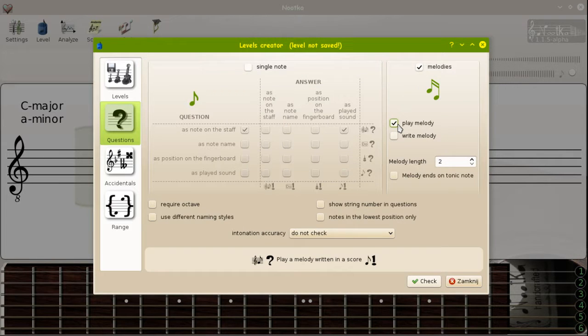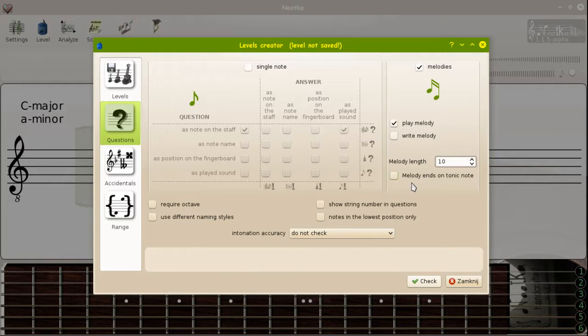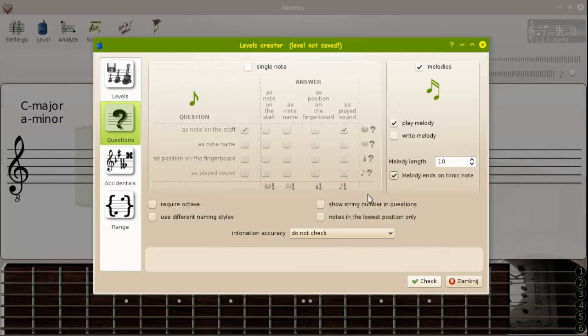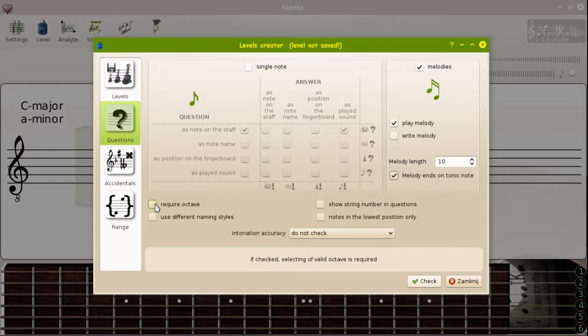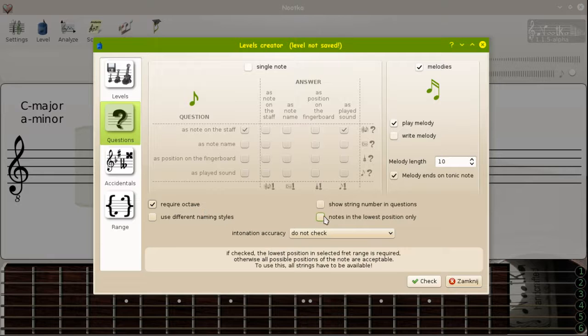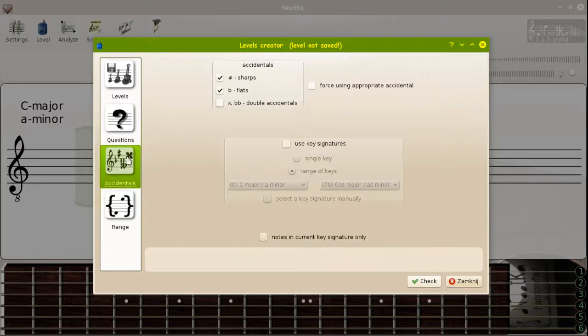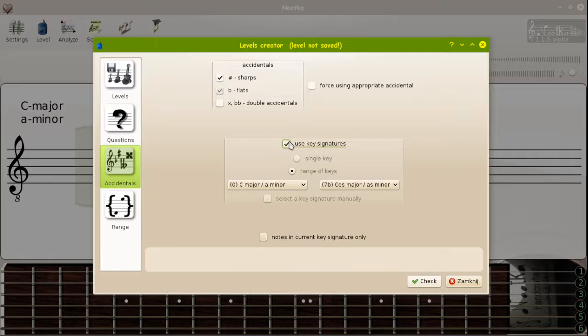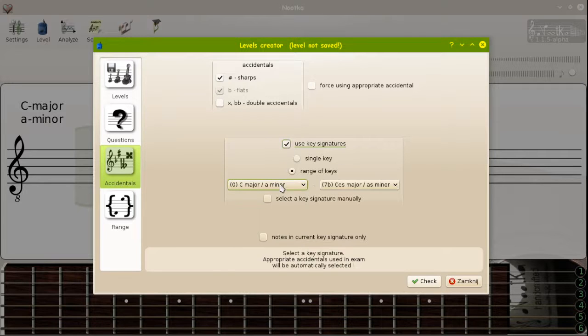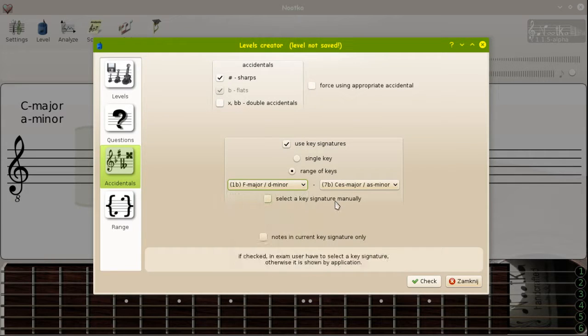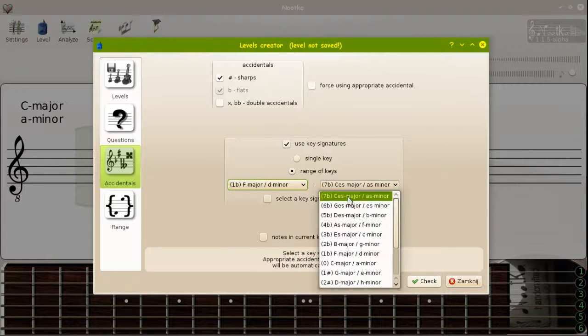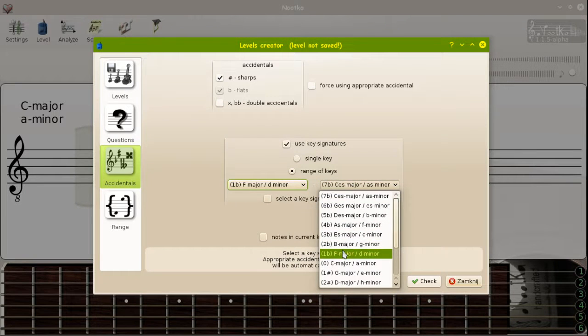We will play melodies, maximum ten notes in one melody. We will use key signatures from one flat to three sharps.